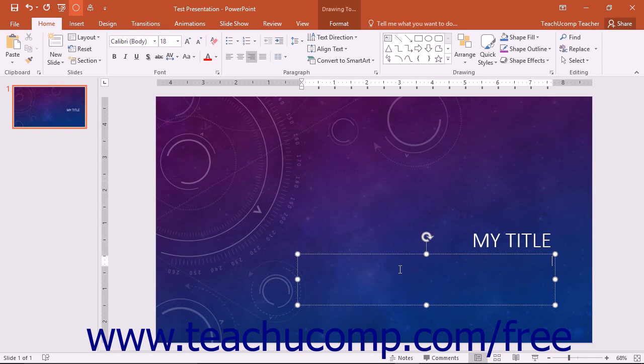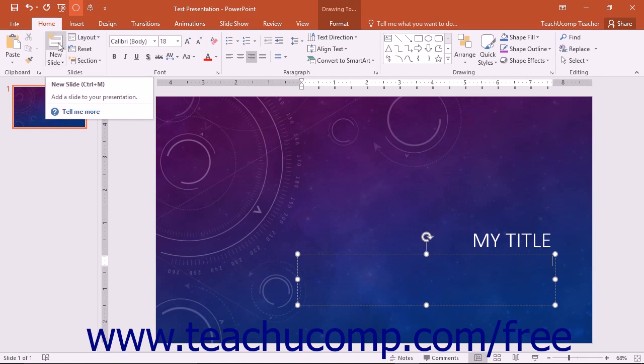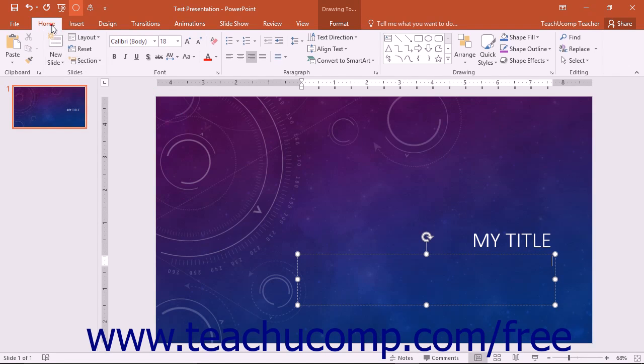You can add a new slide that contains a title and content slide layout by simply clicking the New Slide button in the Slides button group on the Home tab within the ribbon.